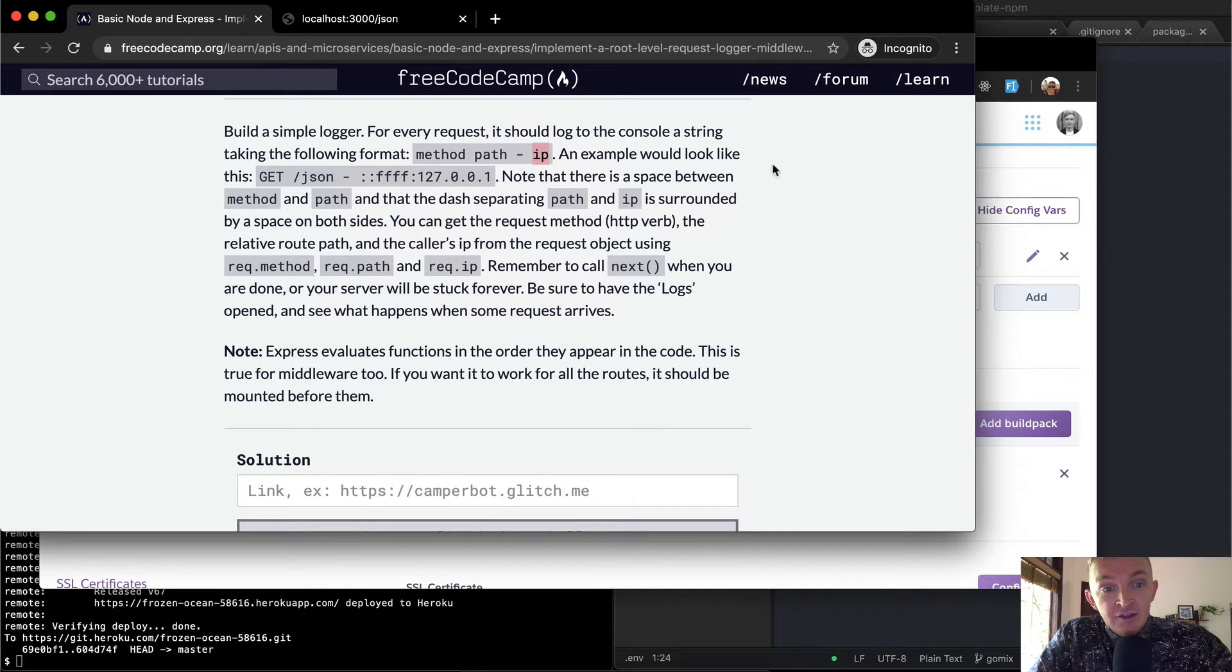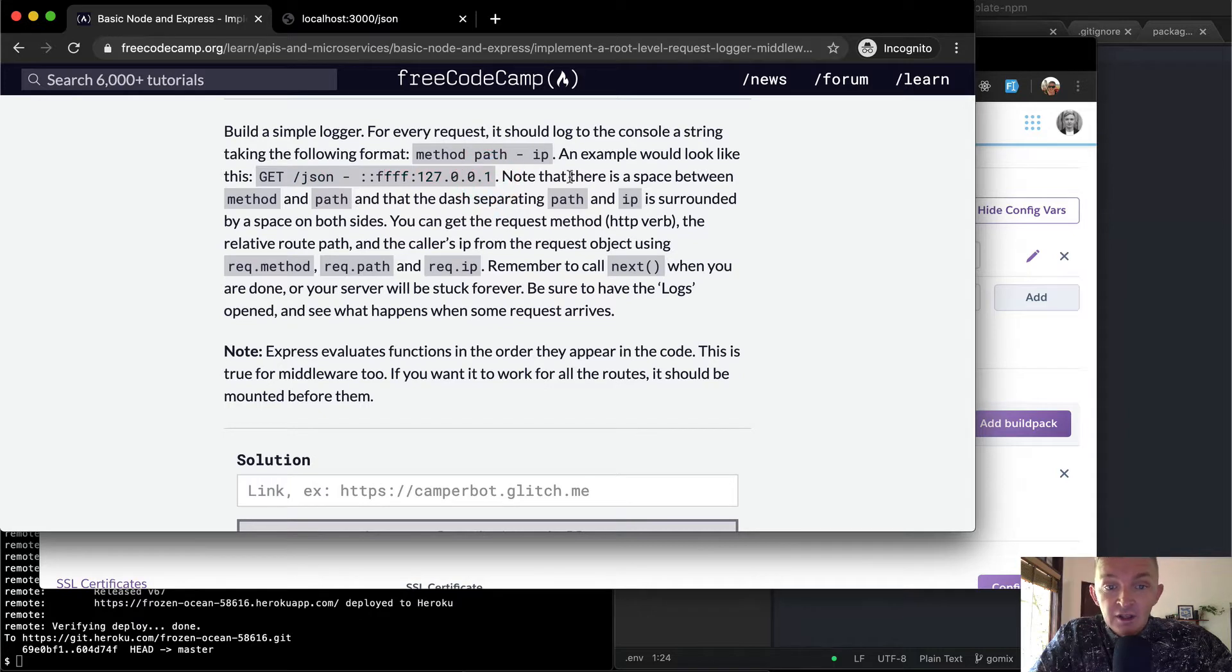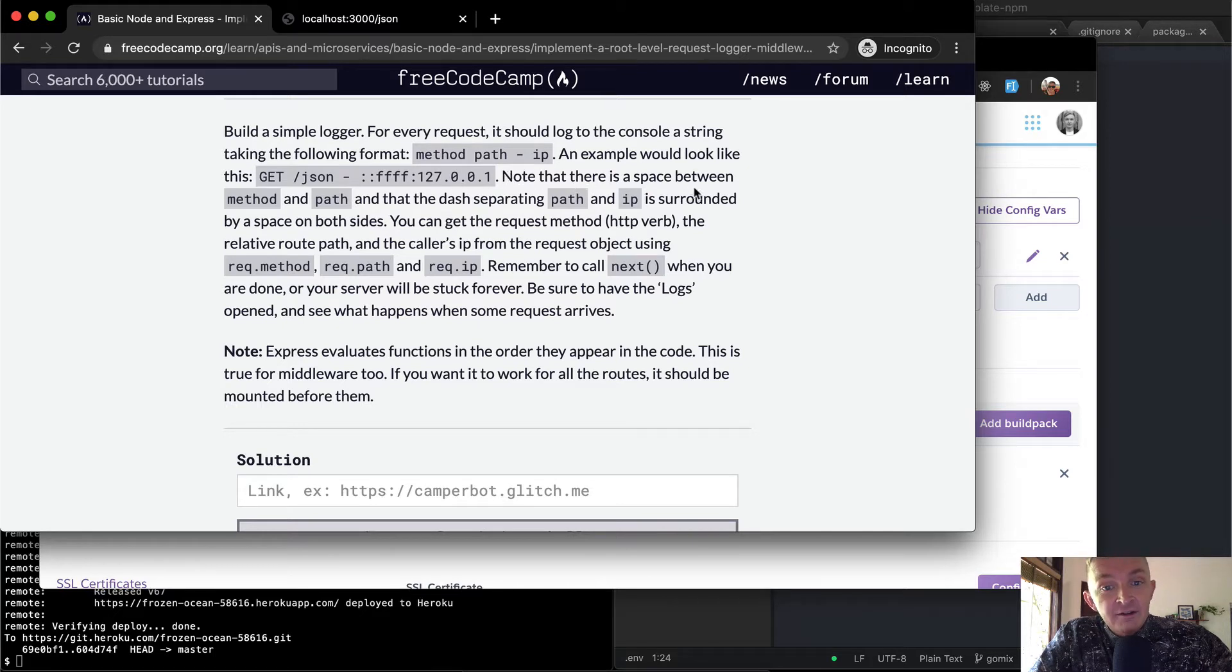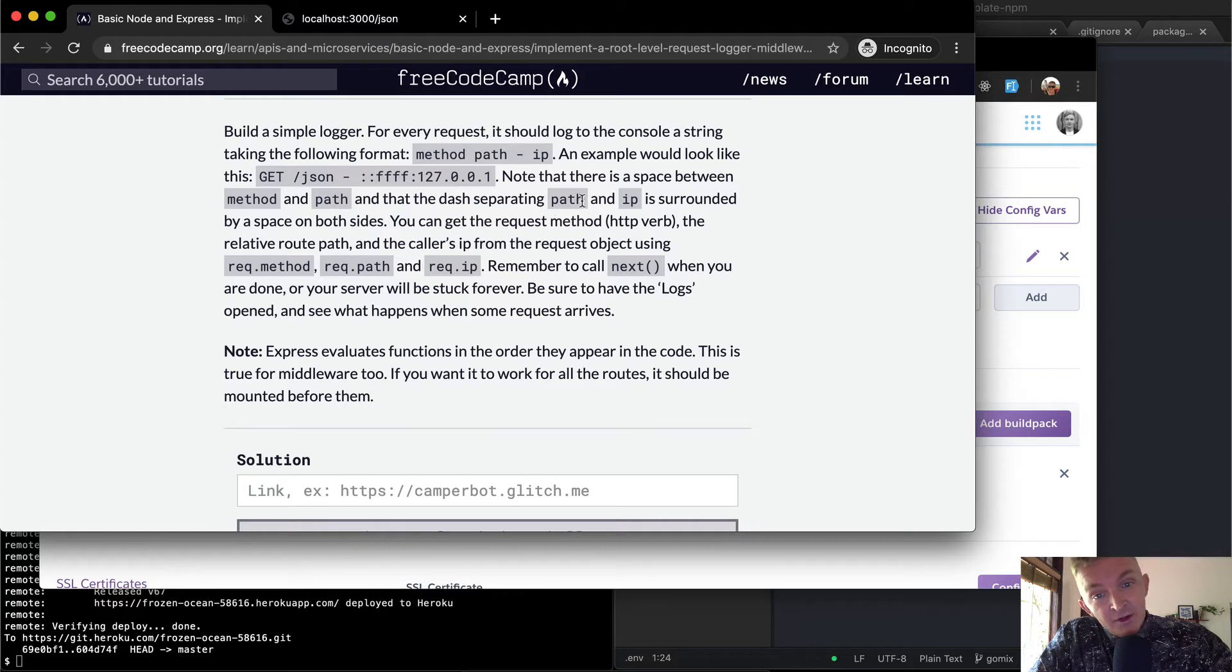An example would look like this. So we've got GET, and we're going to forward slash JSON, and then we have this IP address, which is ffff127001, and those are all separated by periods. Note that there is a space between method and path, and the dash separating path and IP is surrounded by space on both sides.